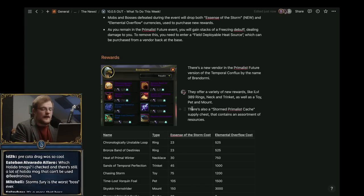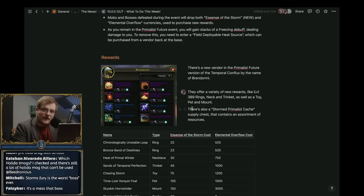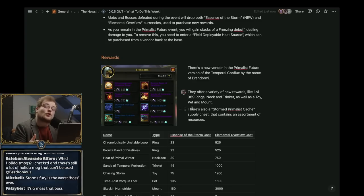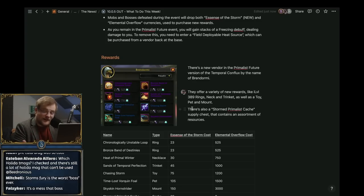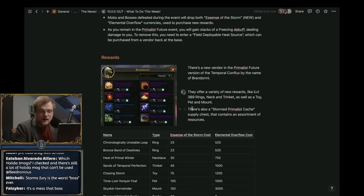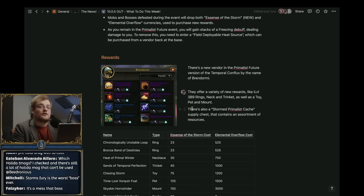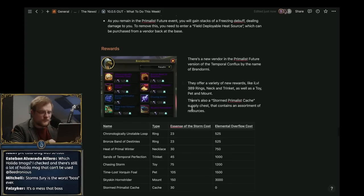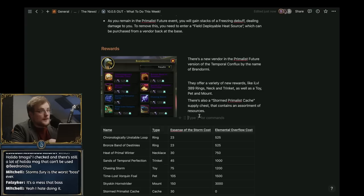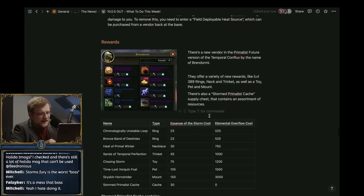This is going to be important if you want to gear yourself up in that item level 389 storm gear, which is notable because that storm gear can be put into the Revival Catalyst to turn it into tier gear, not only giving you the tier set bonus but also giving you the visual appearance. So you can earn tier without going into group content.